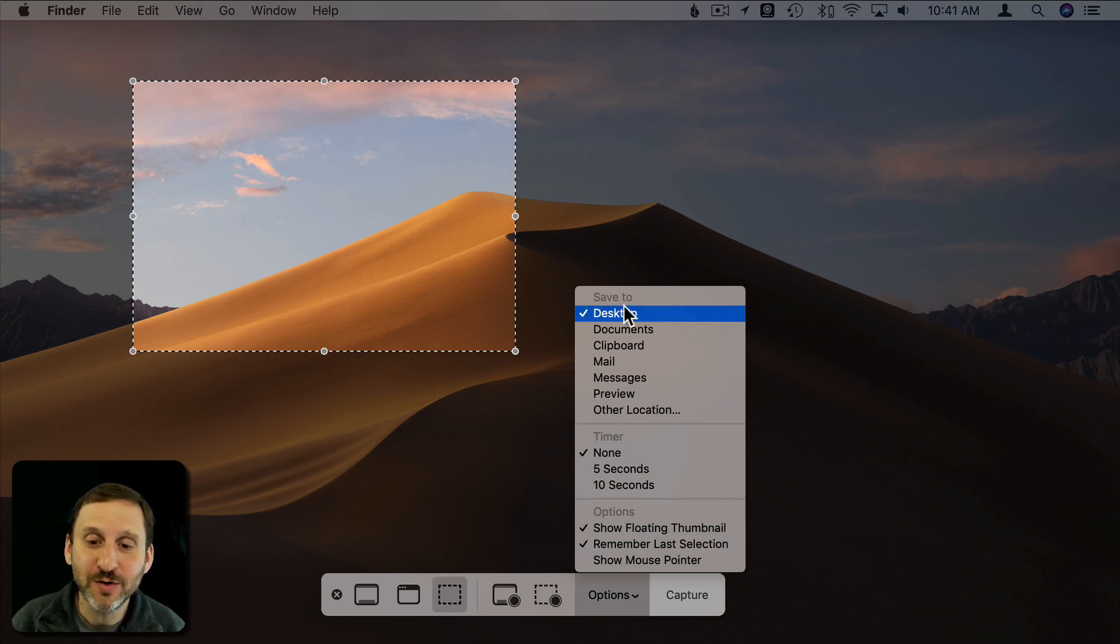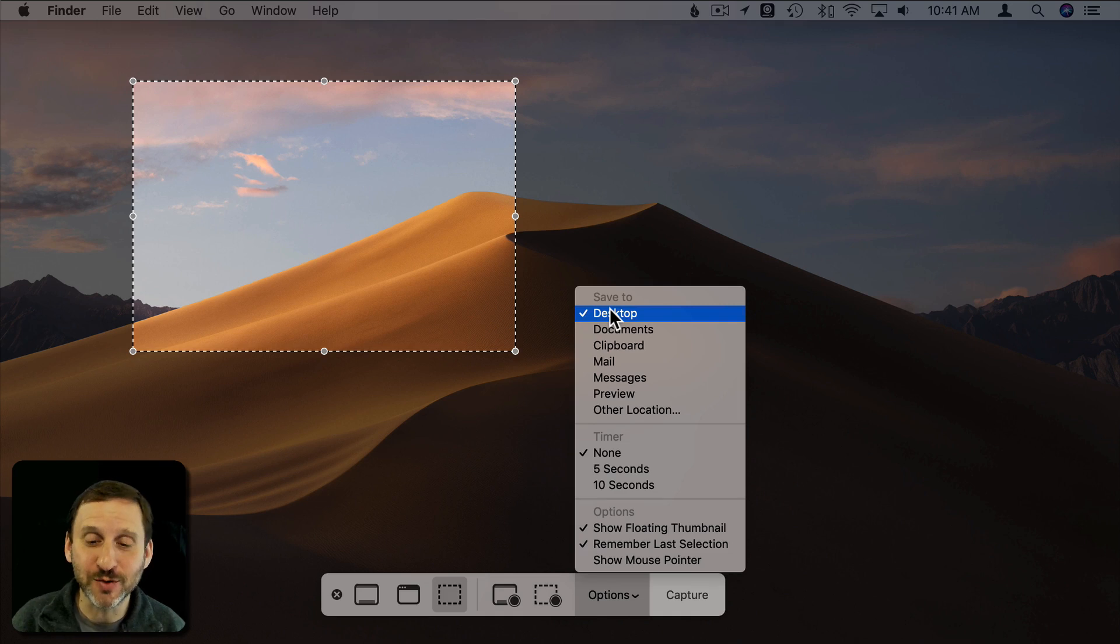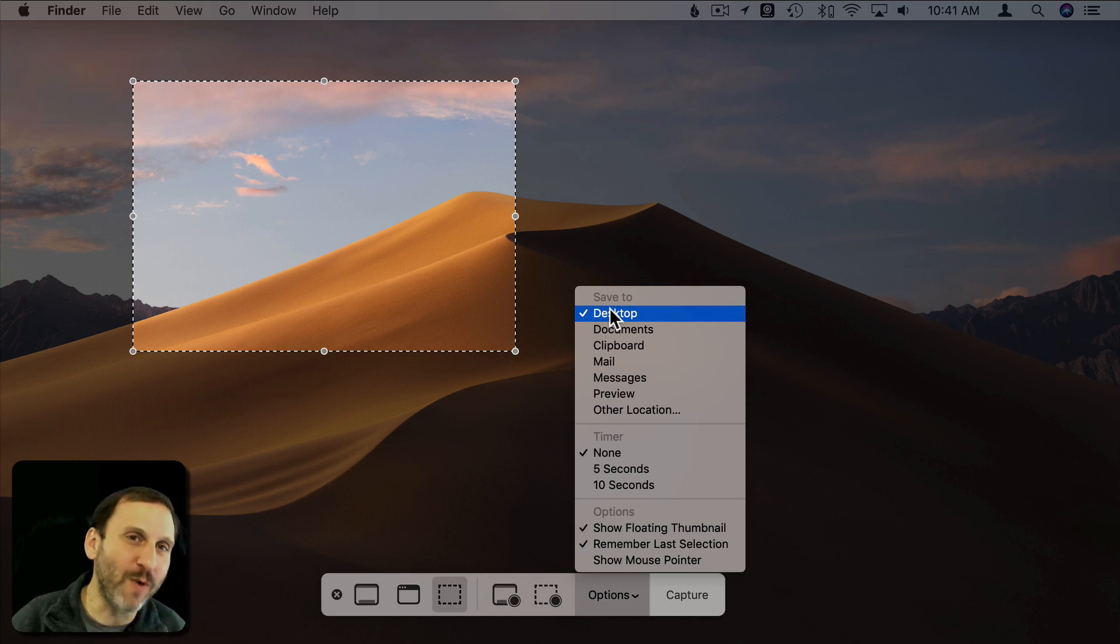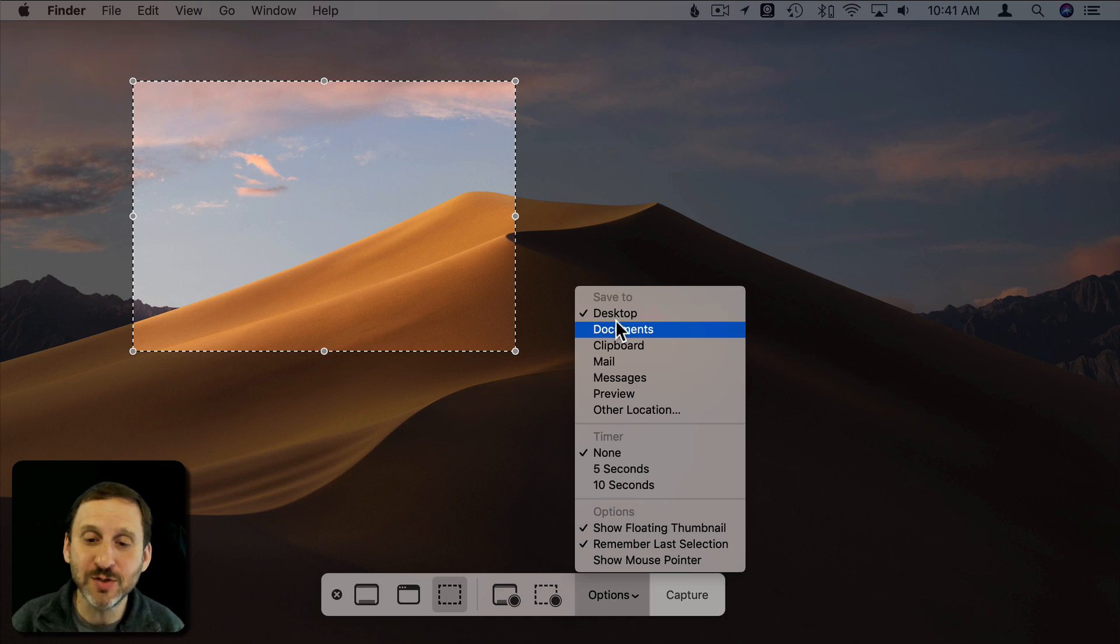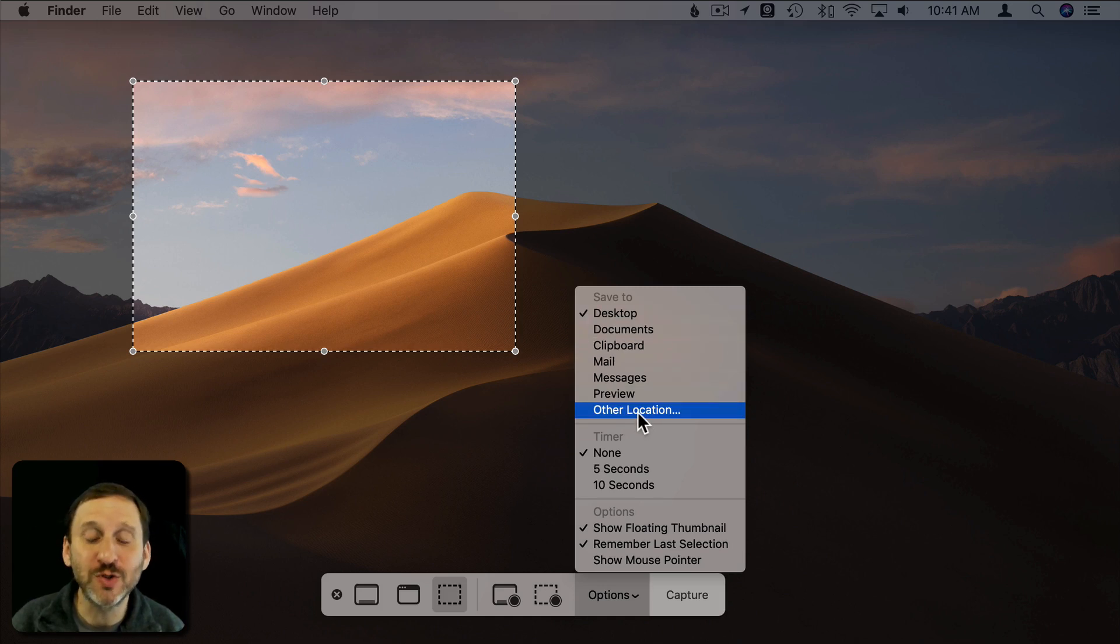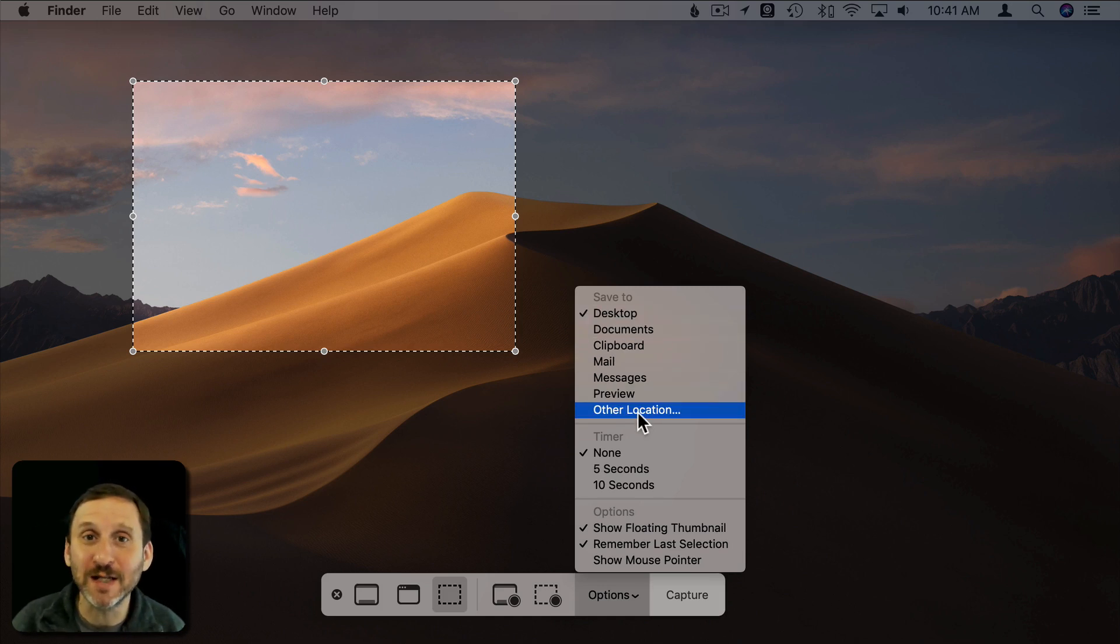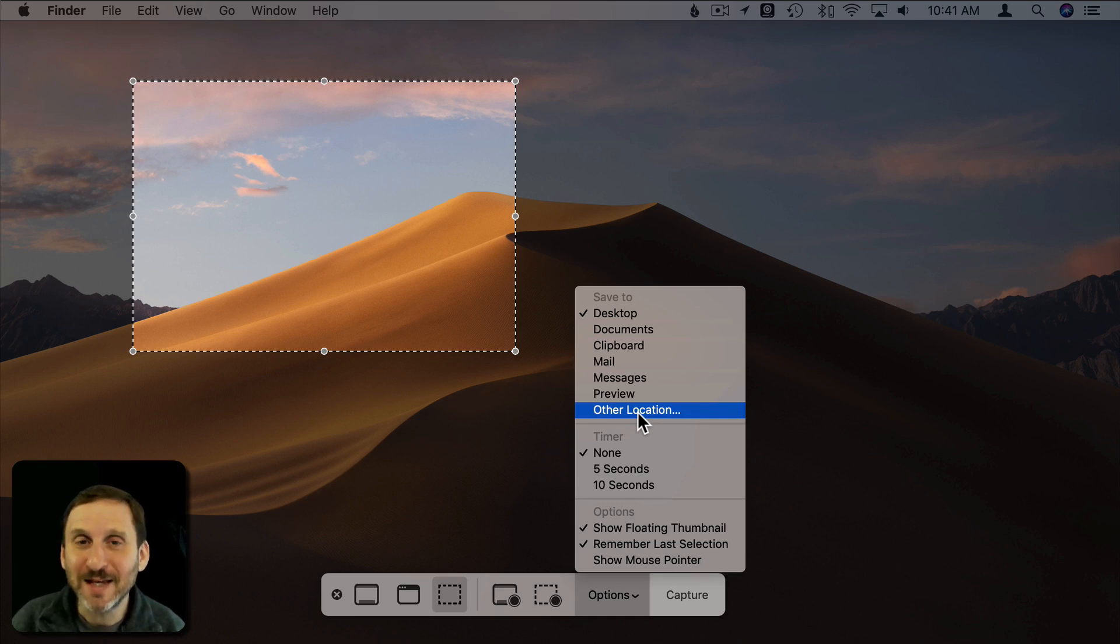So here you can determine where you want to save files to. In the past a lot of people complained they don't want them to be saved to the desktop. They want them somewhere else. So you can choose Desktop or Documents. You can also choose Other Location and choose any folder you want very easily. Once you choose this then the keyboard shortcuts will follow suit.